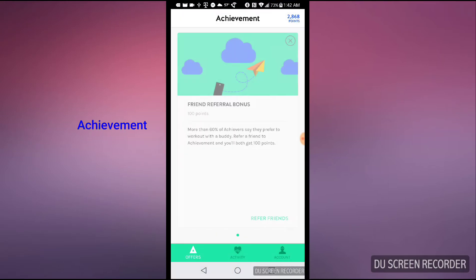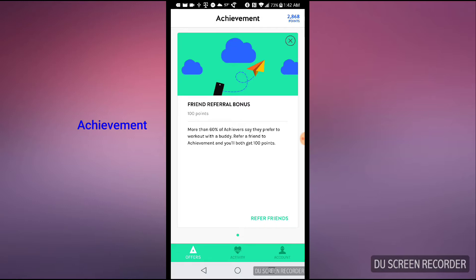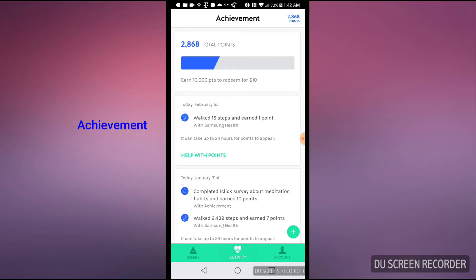Basically, you're earning points for walking. The more you walk, the more you earn. As you can see on the screen, it's tracking my walk. I already got 2,868 points and I need to get 10,000 points to get $10.